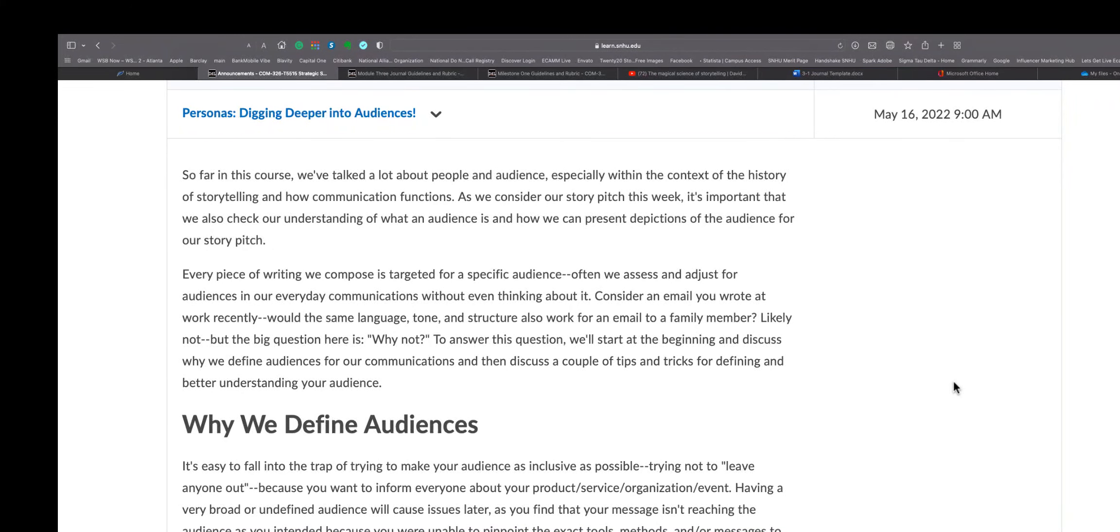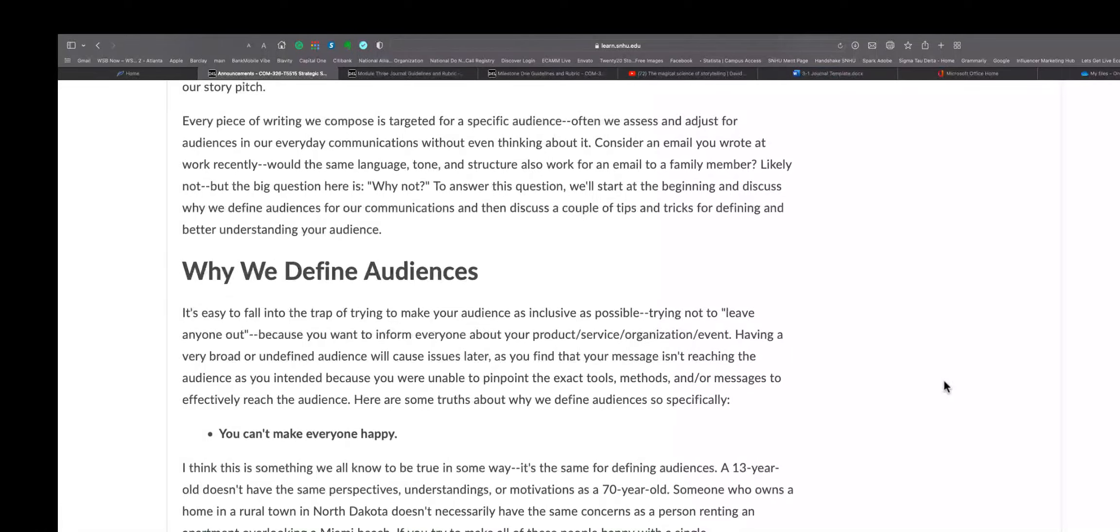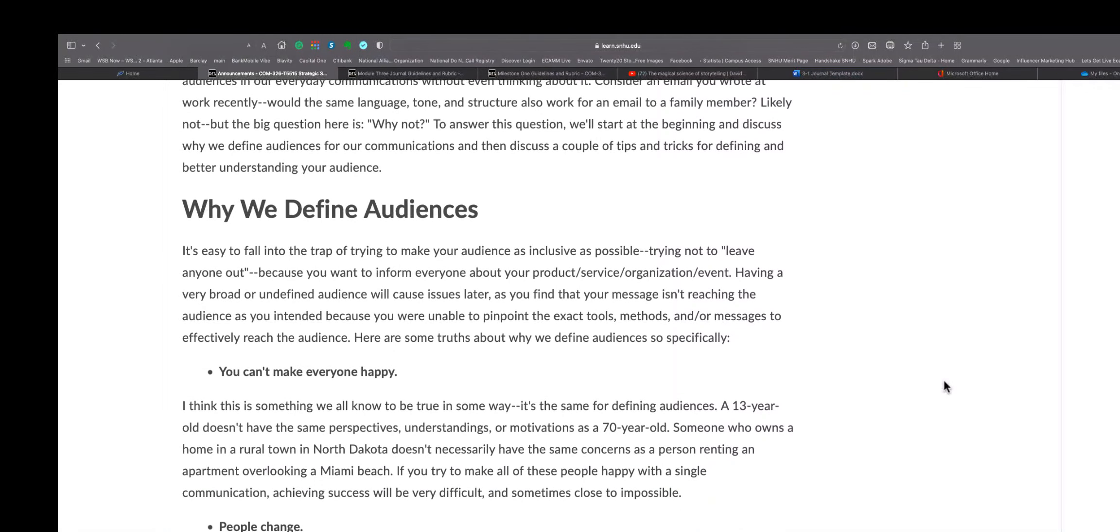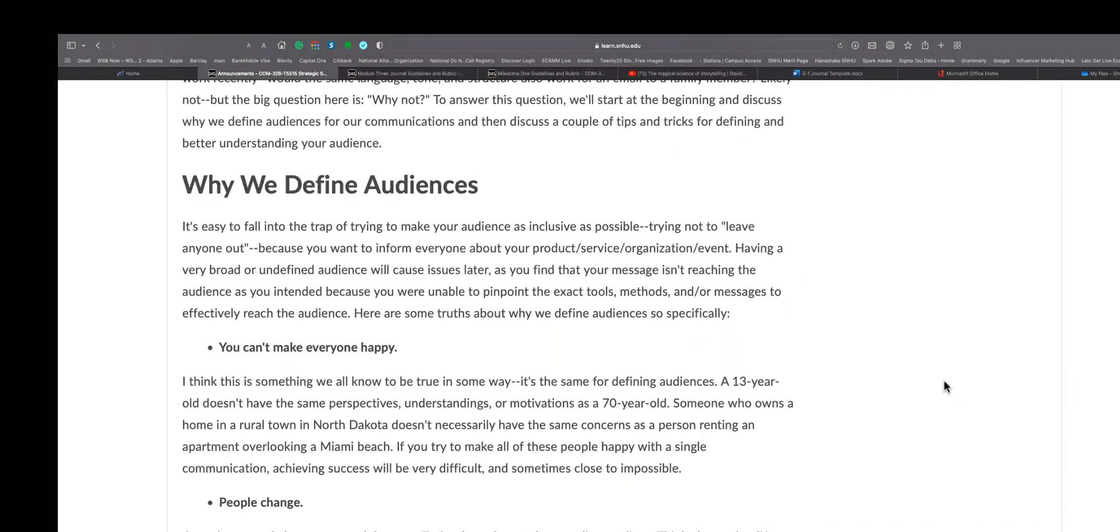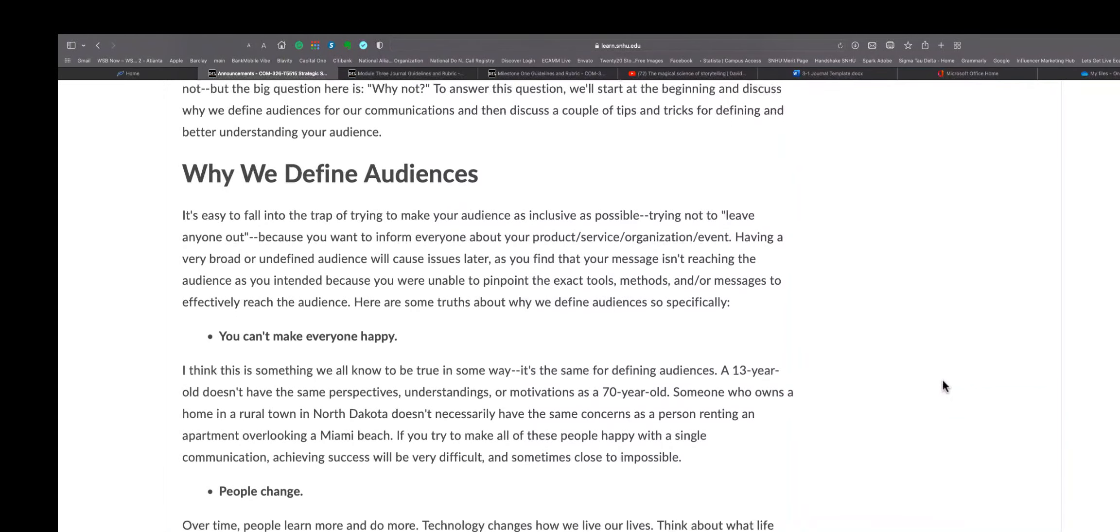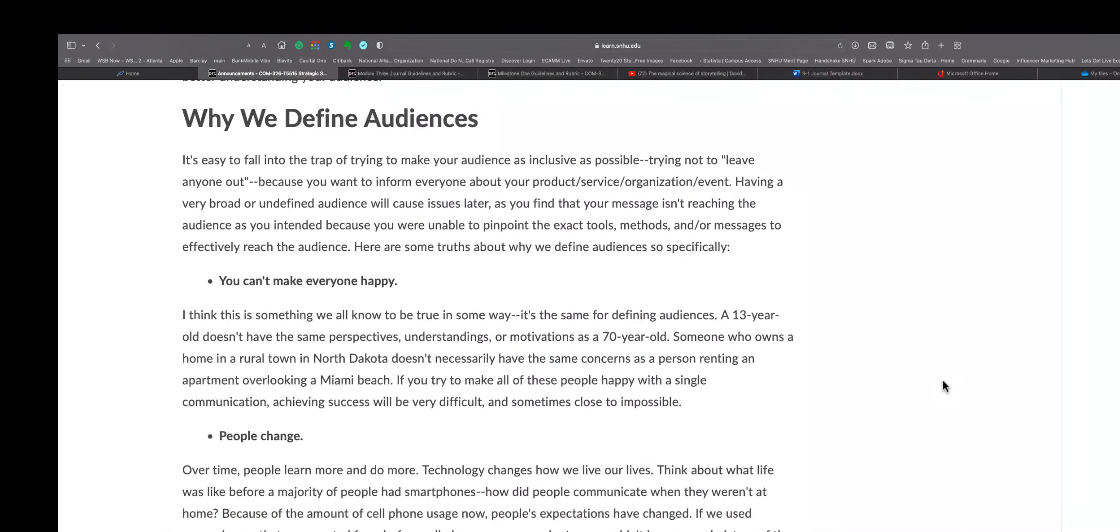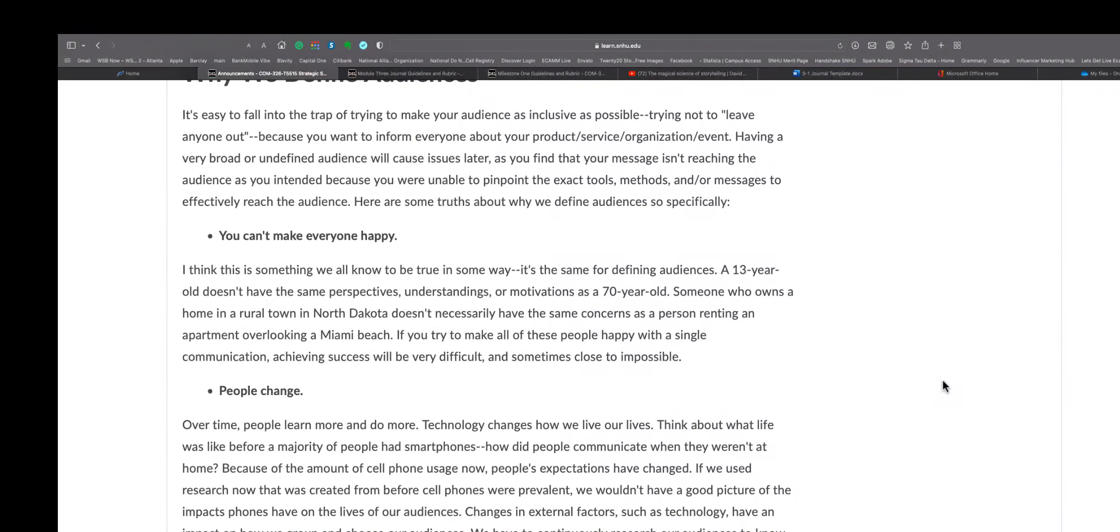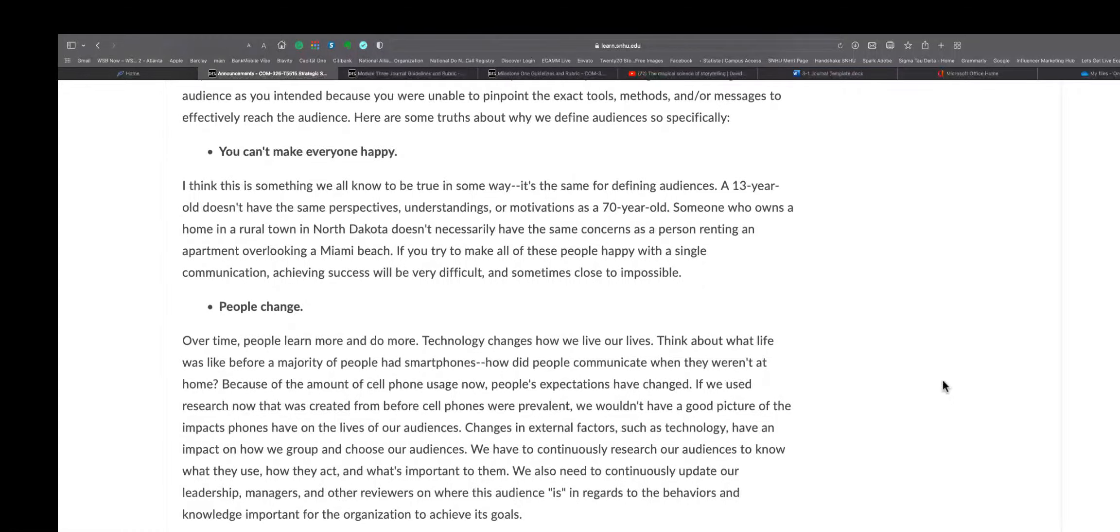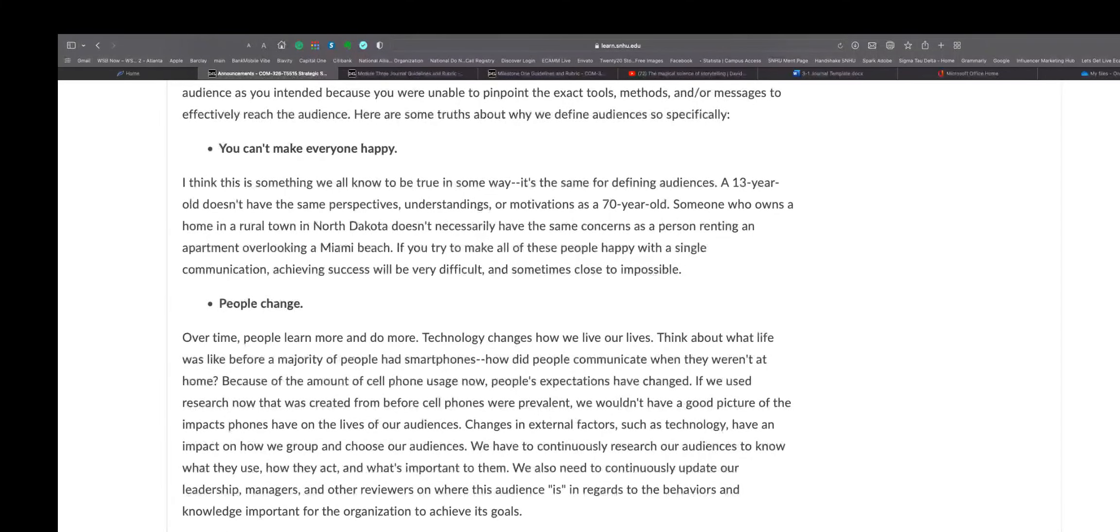So they're talking about personas here on the announcements, and she gives us a little bit of overview about digging deeper into your audiences and finding out some of the characteristics of the audience so you understand how to pitch the story. And here it talks about why we define audiences, which you have heard, I'm sure if you've watched any YouTube video, they talk about niches. That's basically what she's saying here: find your niche or understand the niche that you're talking to.